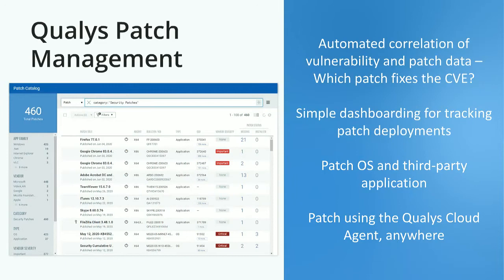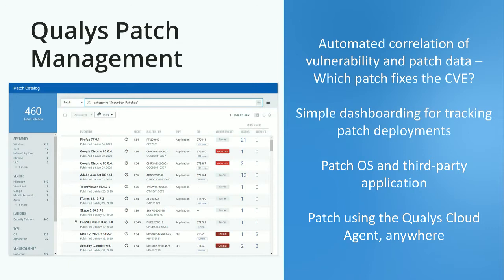The Qualys patch management system can automatically tell you, from a vulnerability, what patch is required. So rather than just giving a vulnerability list to the patching team, you can give them the actual patches they need to deploy. This saves the effort of manual correlation. We also have over 35,000 different patches built into the platform, so whether it's an OS or a third-party application, you can deploy that patch directly from the platform — no packaging needed. It goes straight out from the platform to your machines.